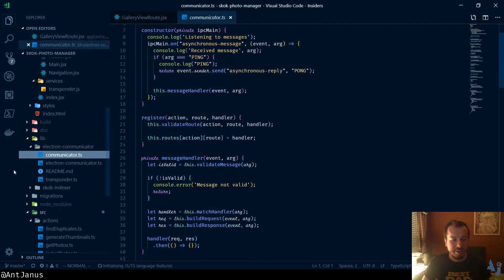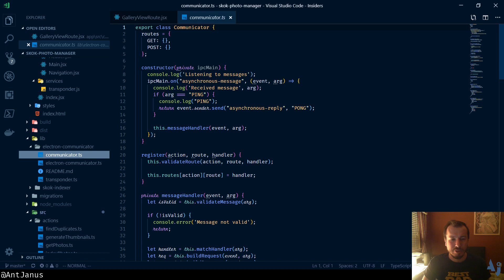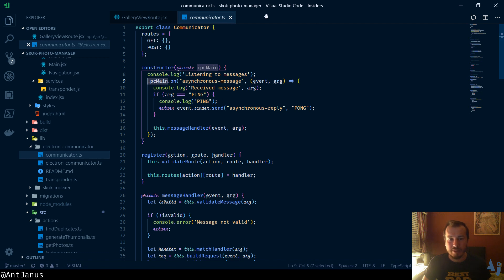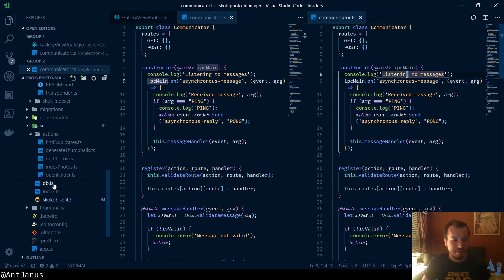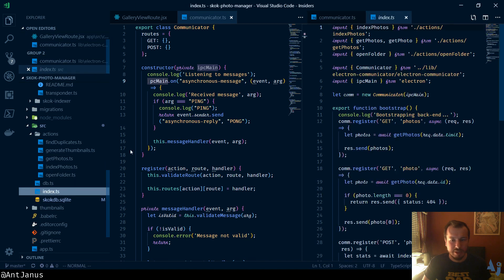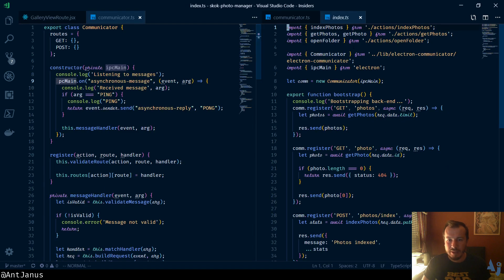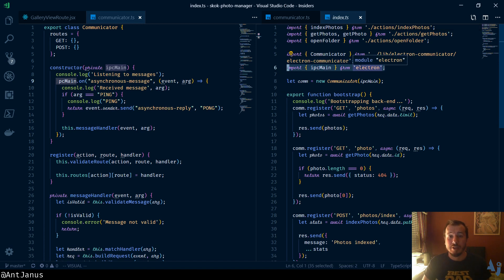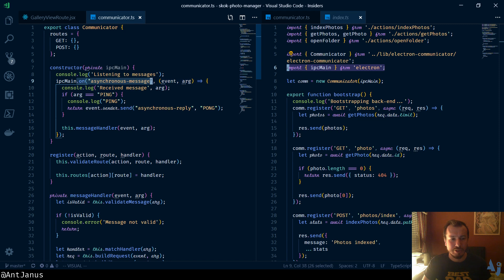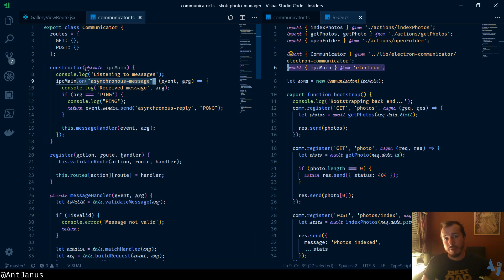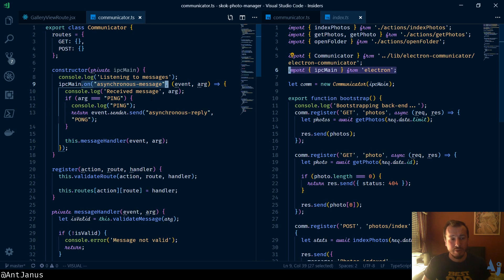I built a wrap around IPC, and I'll show you what that looks like in a second. But on the main thread, anywhere you see IPC main, it means that it's a main thread. You just need to require IPC main from Electron if you're running an Electron application.